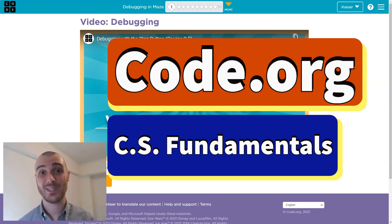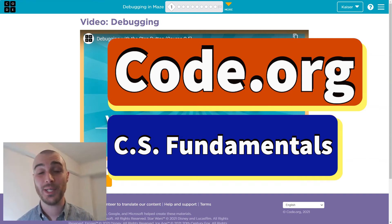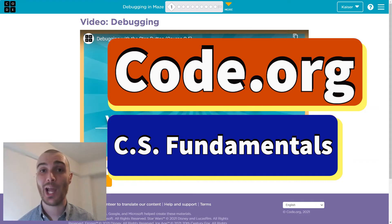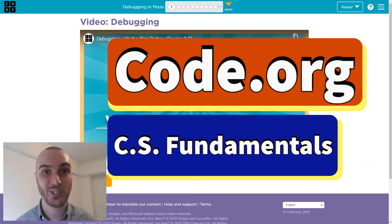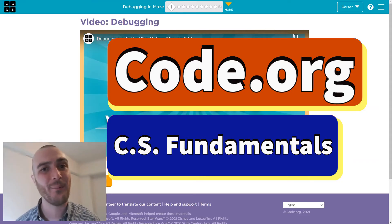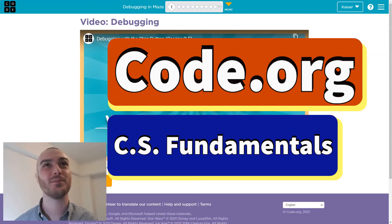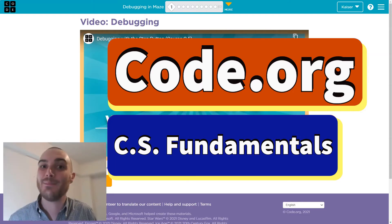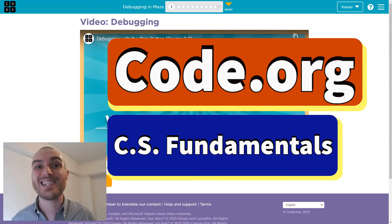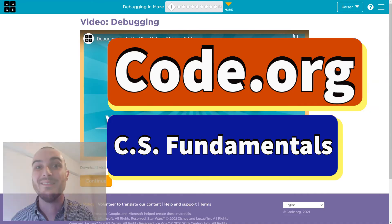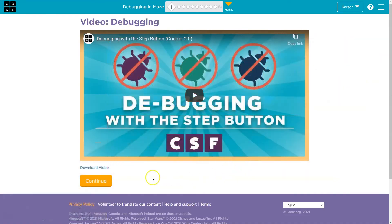In this Code.org lesson, we're going to take a closer look at the process and order in which a program runs. It sounds simple, but it isn't. Well, it is. It's both, and it's important. Let's dive in. This is Code.org. Let's get going.